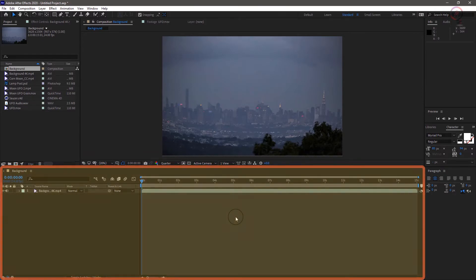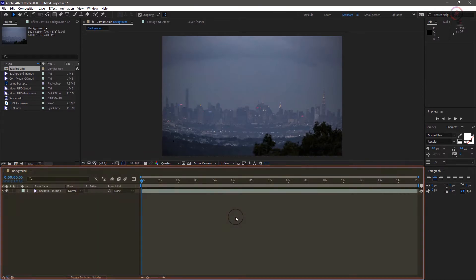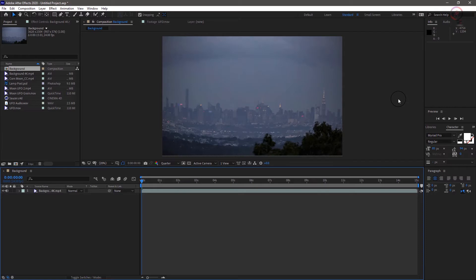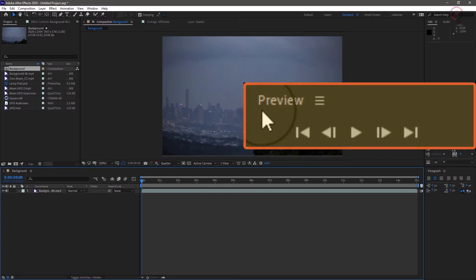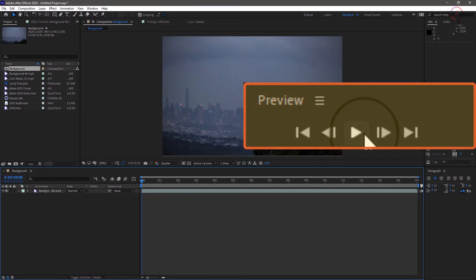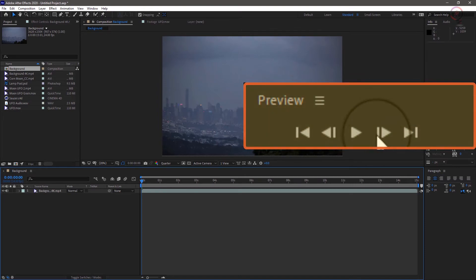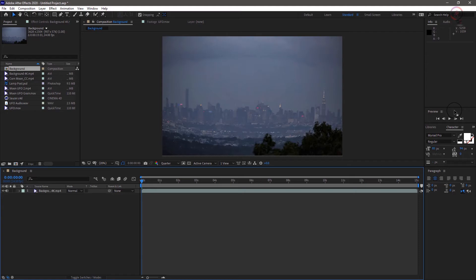Like most other Adobe apps, there are a lot of panels available to us, some of them visible by default and others accessible through the window menu. One panel that will use it again and again is the preview panel which contains playback controls so we can check our work in full motion.